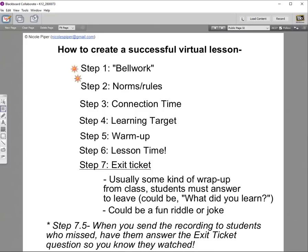We've done bell work, set up norms and rules, taken time for connection, identified our learning target, warmed up our brains, and done a lesson with I do, we do, you do. The last step to end our day is going to be an exit ticket. I'll admit this is not my personal strongest suit — I always end up in conversations with students and run out of time. Don't be like me. Have an exit ticket.